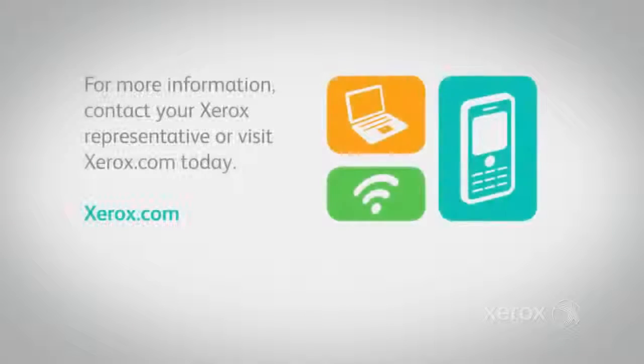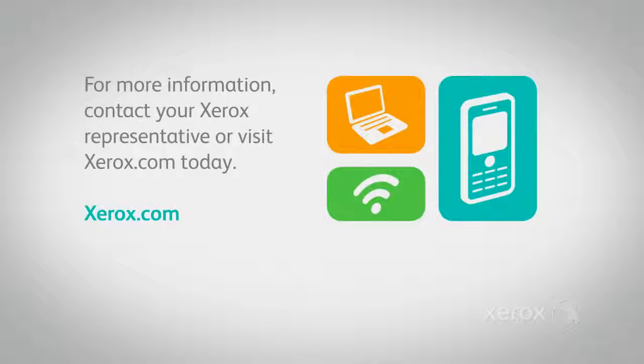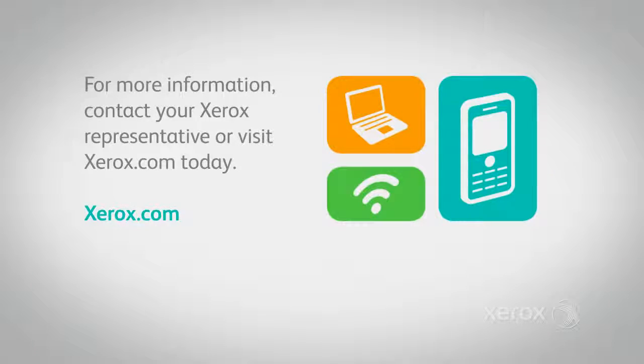For more information, contact your Xerox representative or visit Xerox.com today.